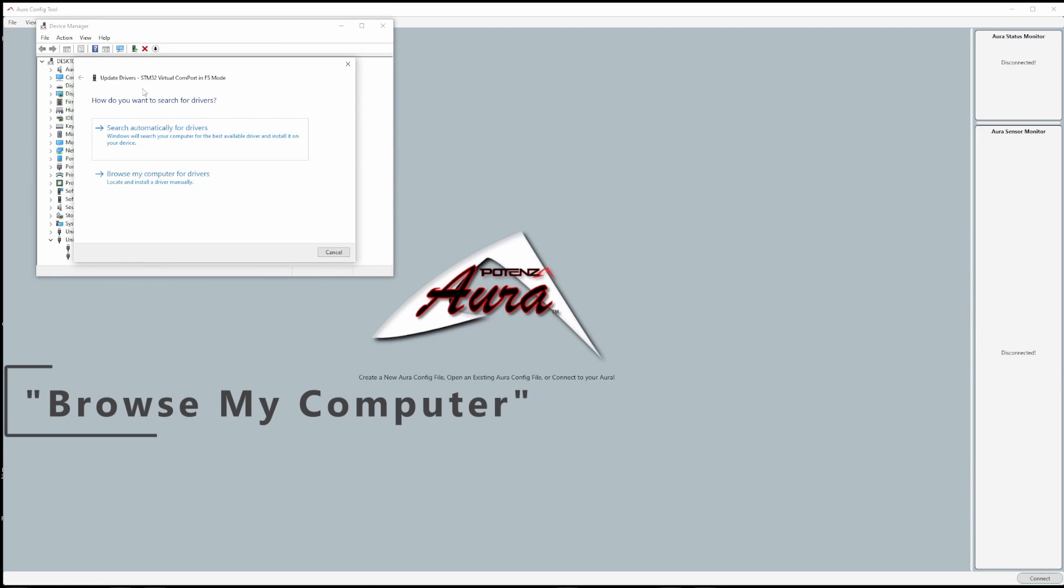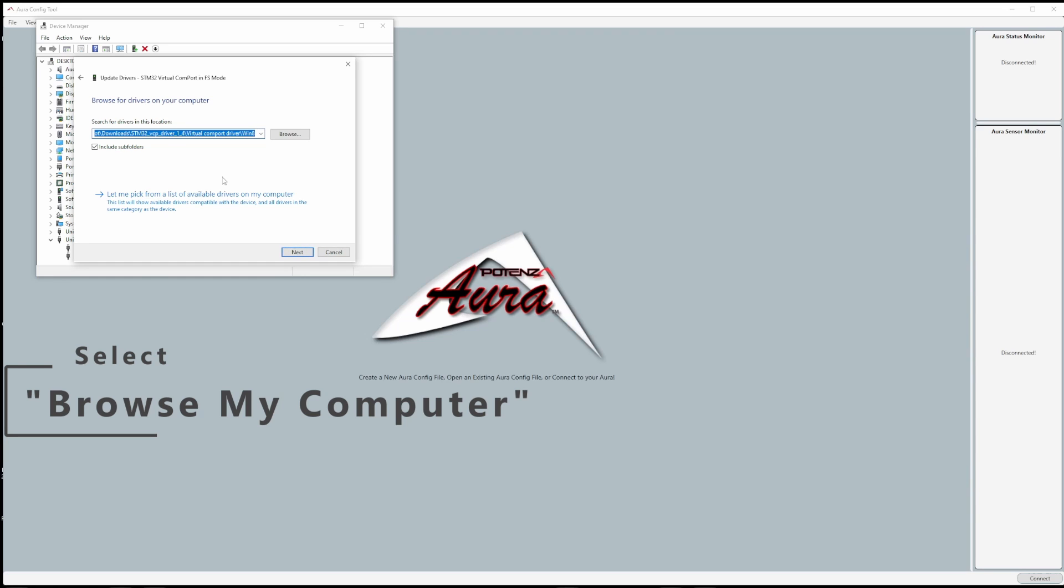A window will pop up asking how do you want to search for drivers. Select browse my computer for drivers.